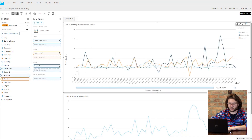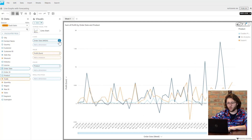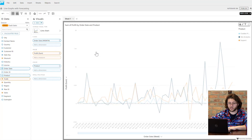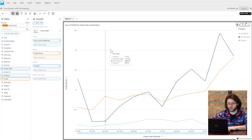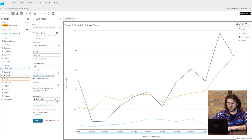For our first visual, I want to focus specifically on how profits have been for our products throughout this year. Let's add a new line graph visual and we can add our order date, profit, and products into our field wells. Now as you can see, my data goes back to January of 2020, so we can add a filter to just display from January 1st this year up to today.